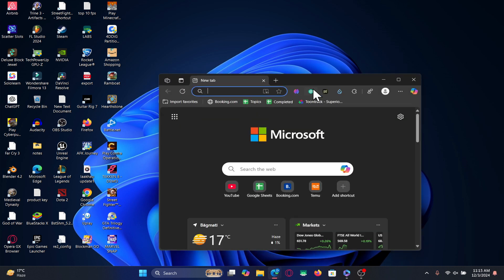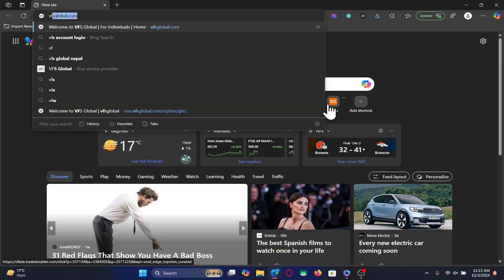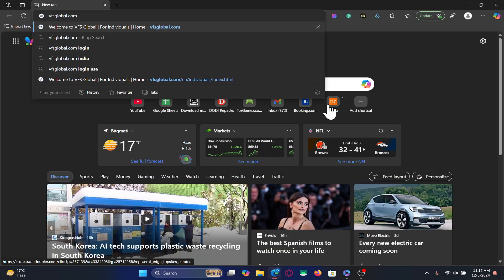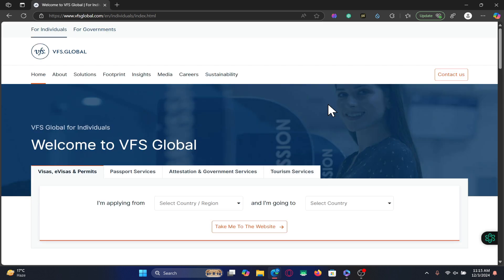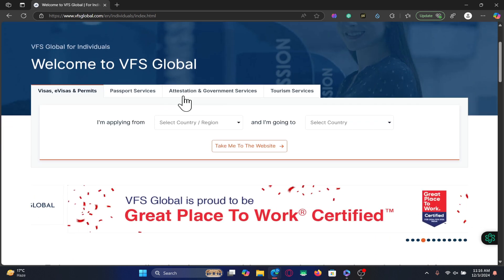First of all, open up your web browser and in the address bar type in vfsglobal.com and press enter. If you are unable to access this website then this means that your internet connection is not working properly, so make sure that your internet is well connected and running smoothly.